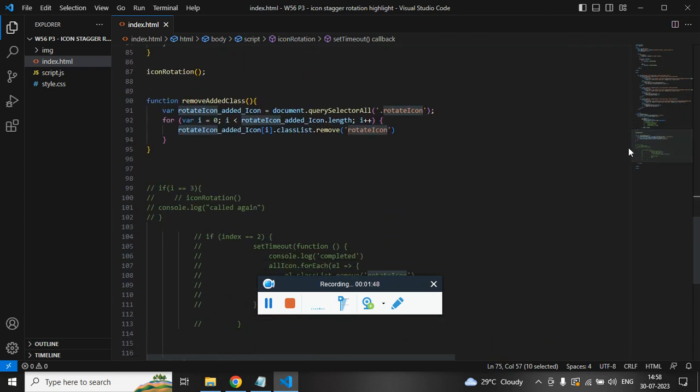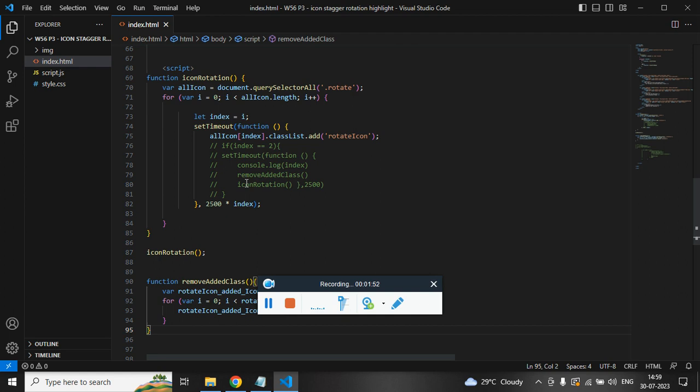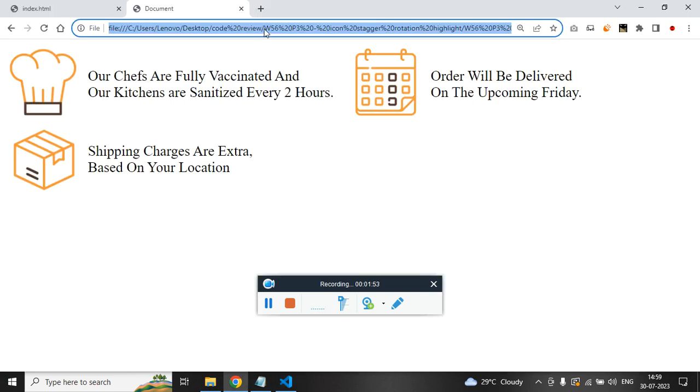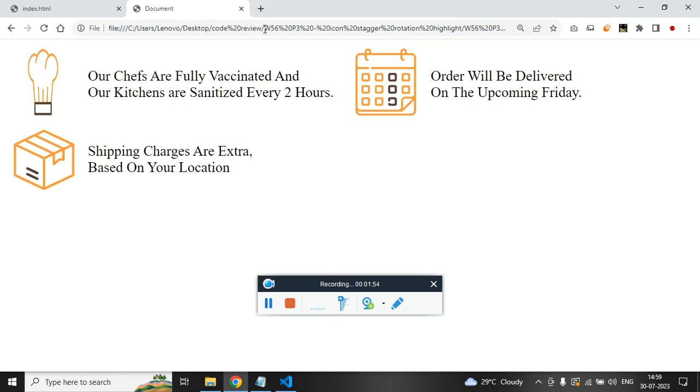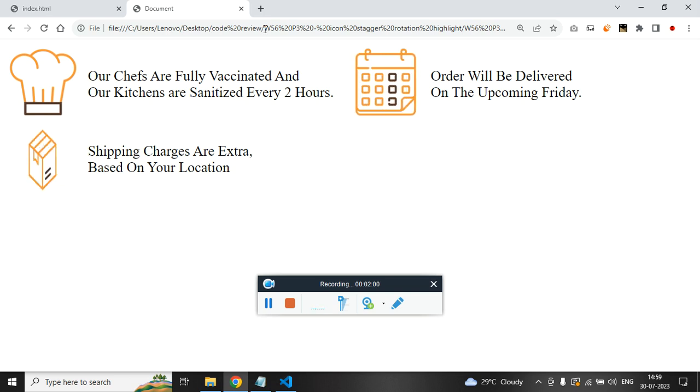So I hope this is clear. Except these lines of code, what really happens is it will access individual image and it will apply the class rotate icon every two seconds.